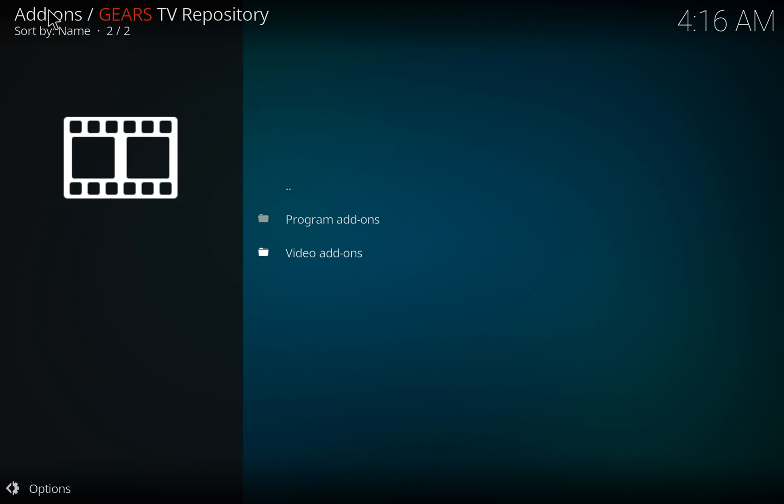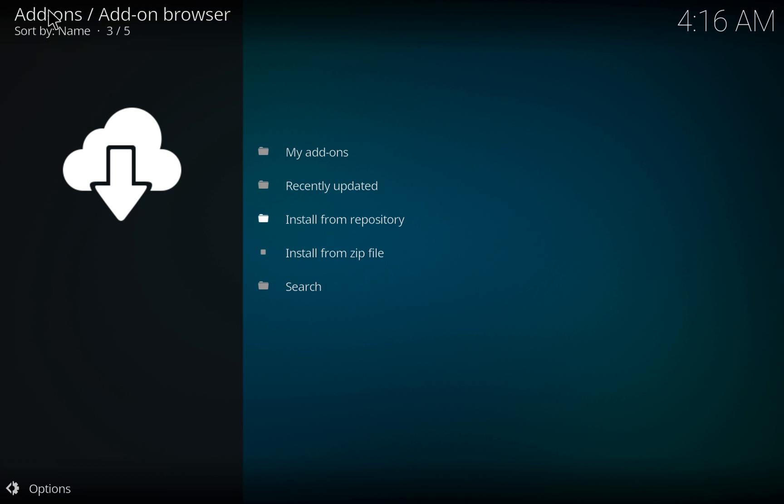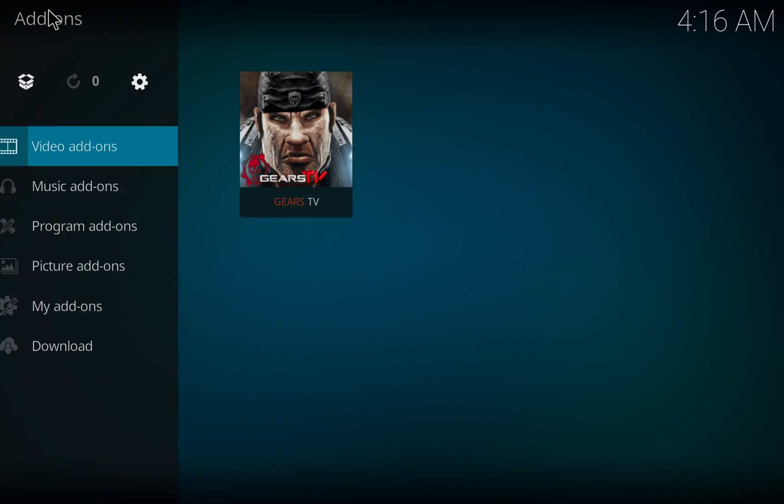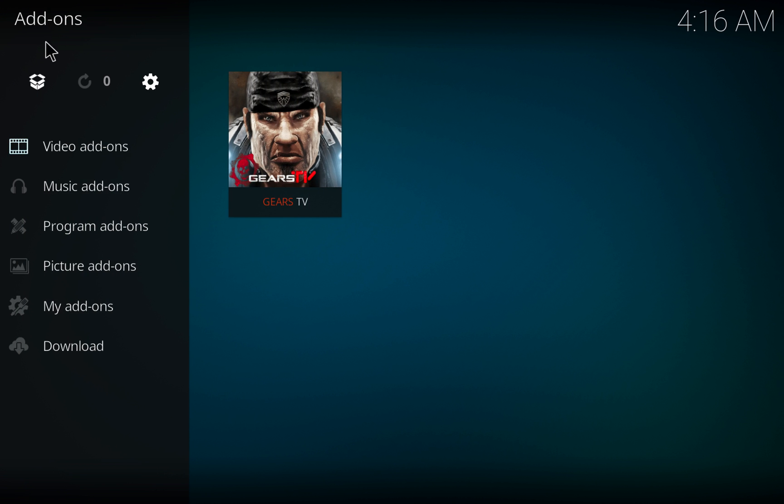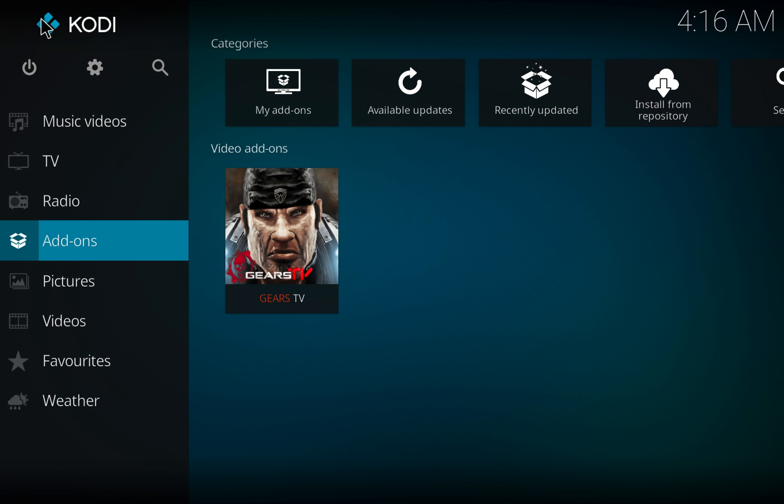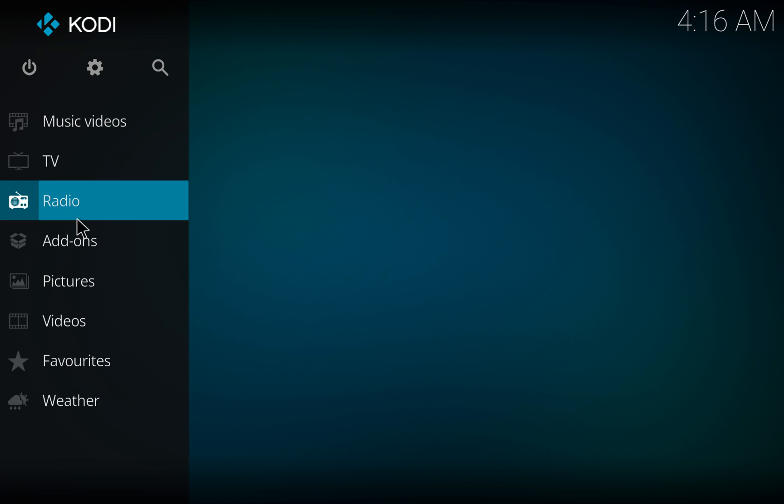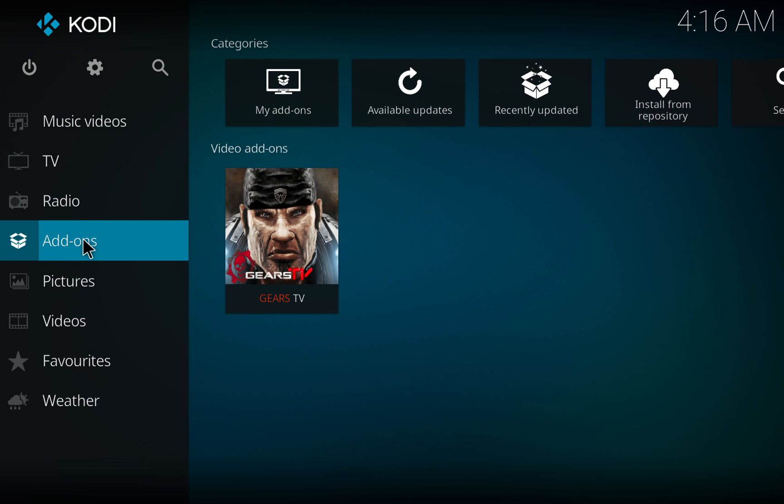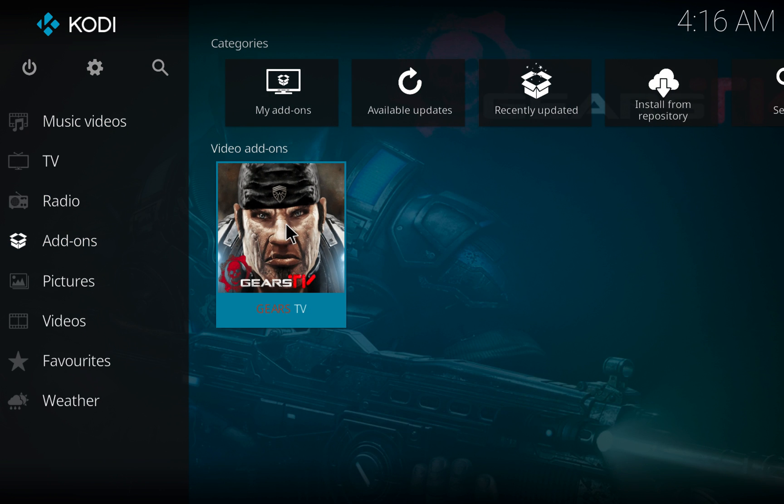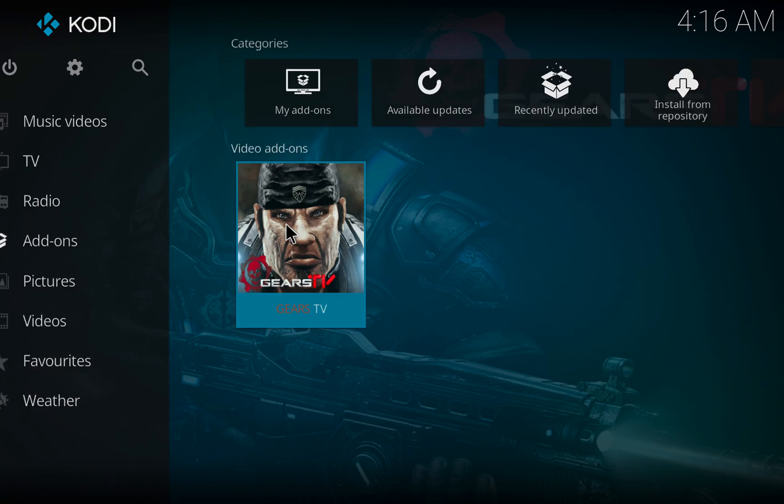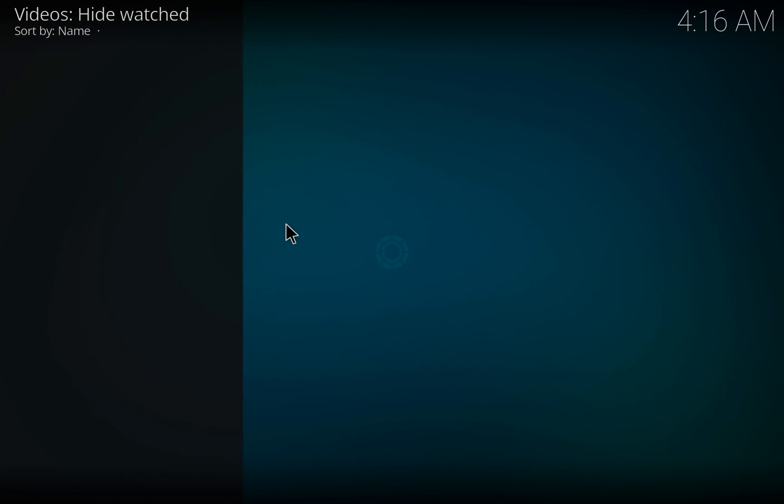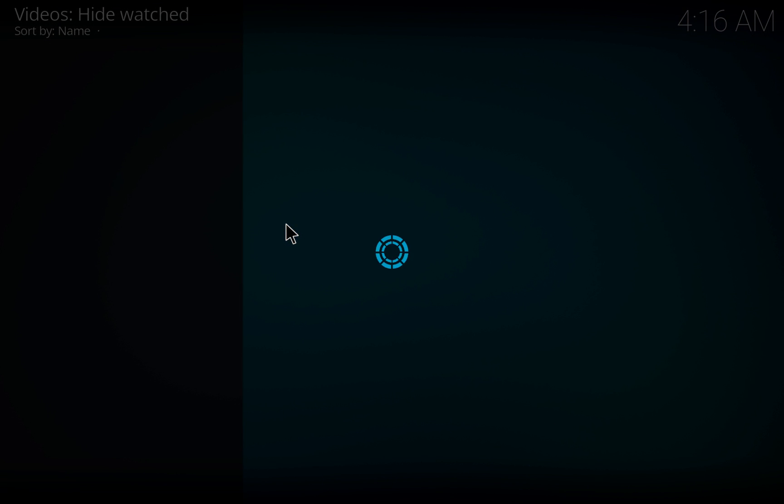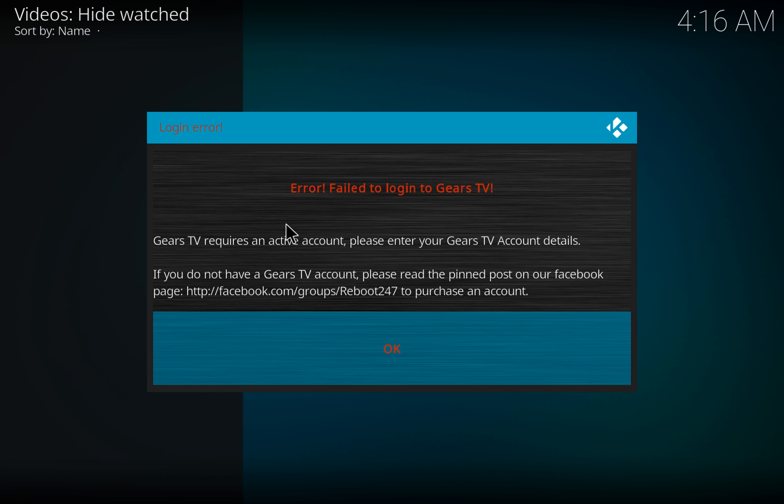It is now added to your Kodi program. You can go back to the home screen. To get into it, just hover over Add-ons, move to the right, click on the Gears TV application.